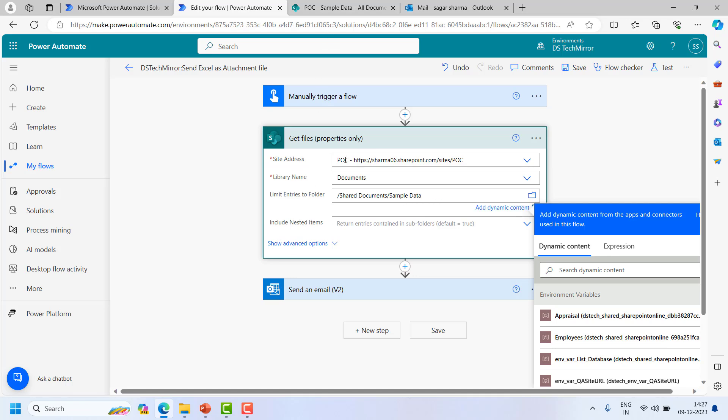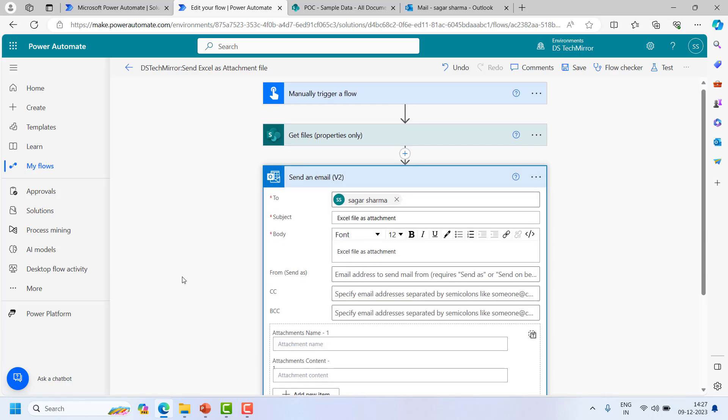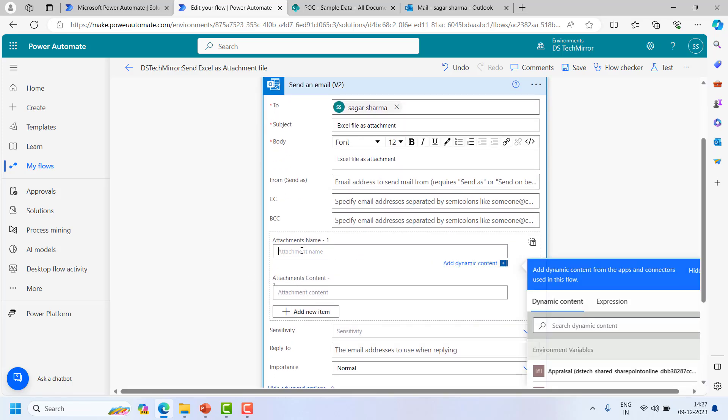Now this will restrict the search or fetching to this particular folder, sample data, in which my file is present, which is test data. So now I will get the file and if I will go to the send an email option, attachment name.